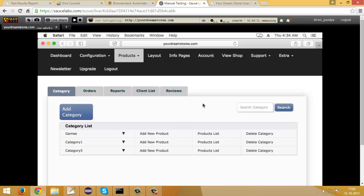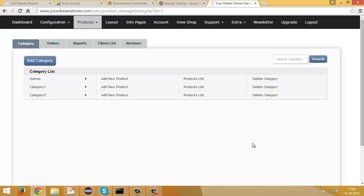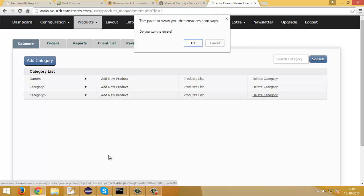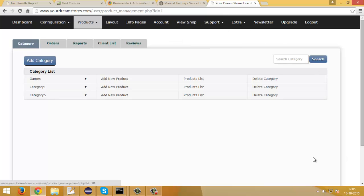Same thing happens when I try to delete a product. I will show you the difference by demonstrating in a Chrome browser where this functionality works fine. In Chrome, clicking on delete category shows a popup message confirming whether to delete the category or not. So it is clear that the delete functionality is not working on Mac machine's Safari browser.